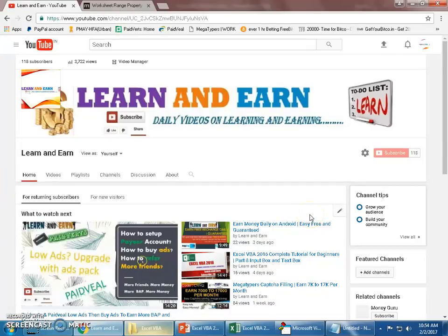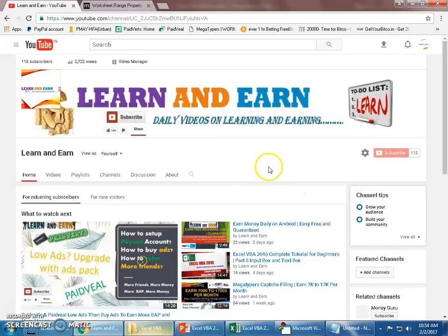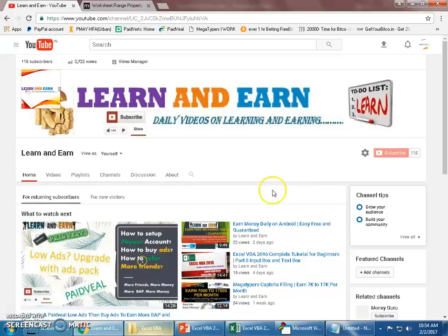Hello friends, welcome back to your channel Learn and Earn. Myself Dhyanand, thank you so much for all your love and support. We have successfully crossed 100 subscribers on our YouTube channel.